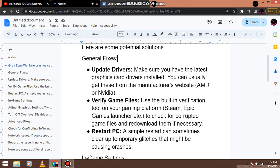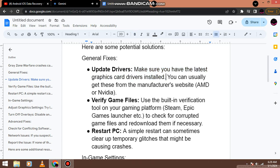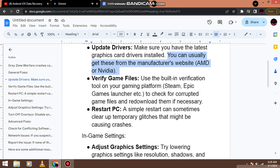General fixes. Update drivers. Make sure you have the latest graphics card drivers installed. You can usually get these from the manufacturer's website, AMD or Nvidia.